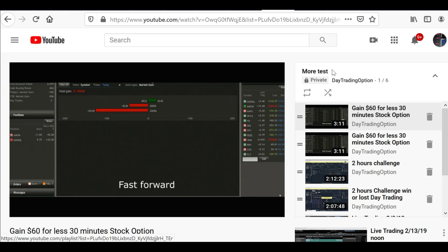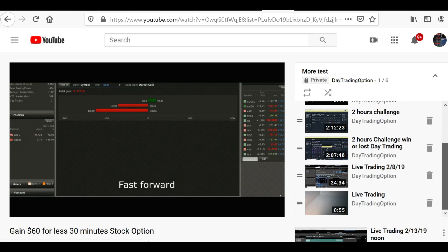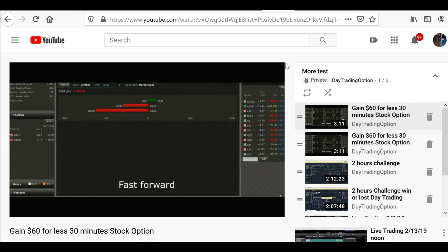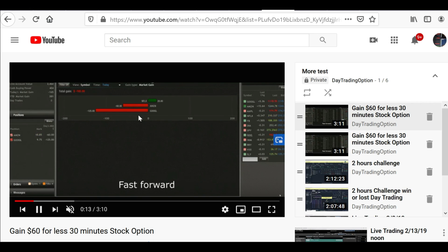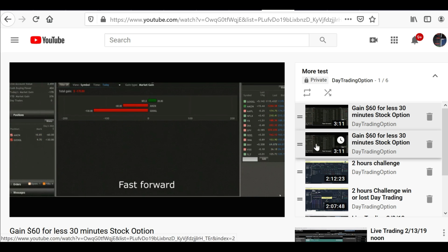Let's try clicking Play All — there you go. We just created another playlist using the Customize Channel method.